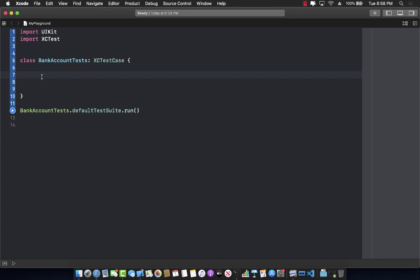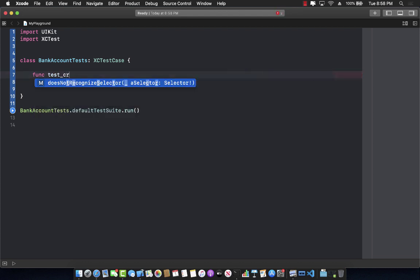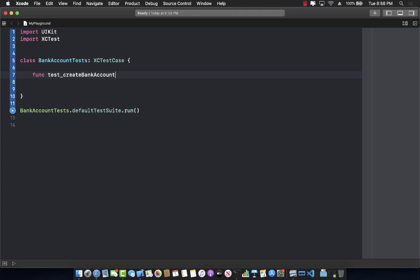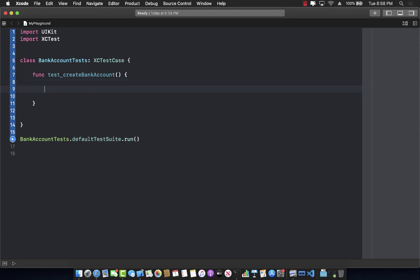Our first test will check that we can create an instance of the bank account. The test function name must begin with the 'test' keyword, so I'll call it test_createBankAccount. Now we can write the code that will actually create a bank account — keeping in mind that we don't have any class or struct called BankAccount yet. So I'll write: bankAccount = BankAccount(), which doesn't exist yet.